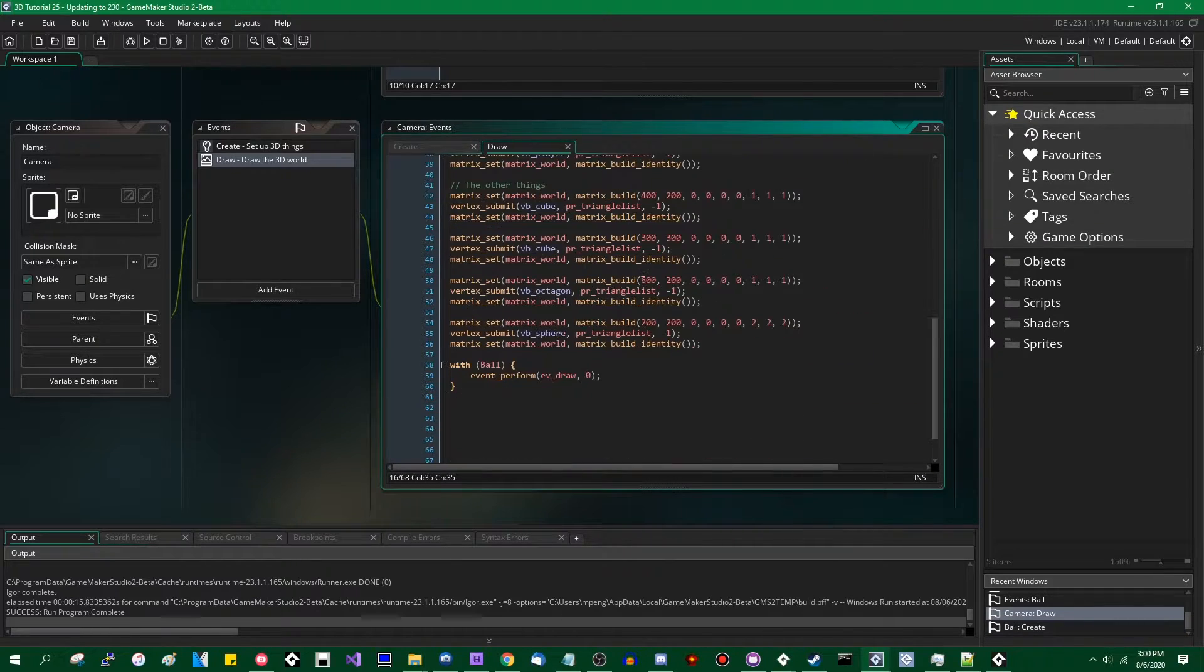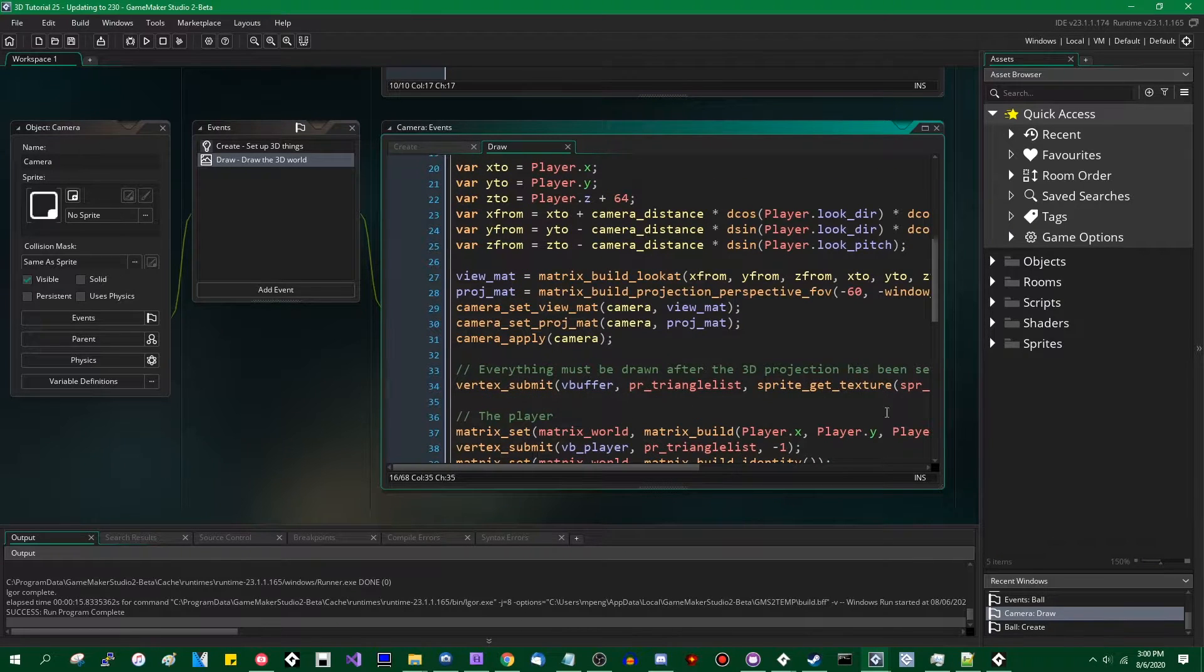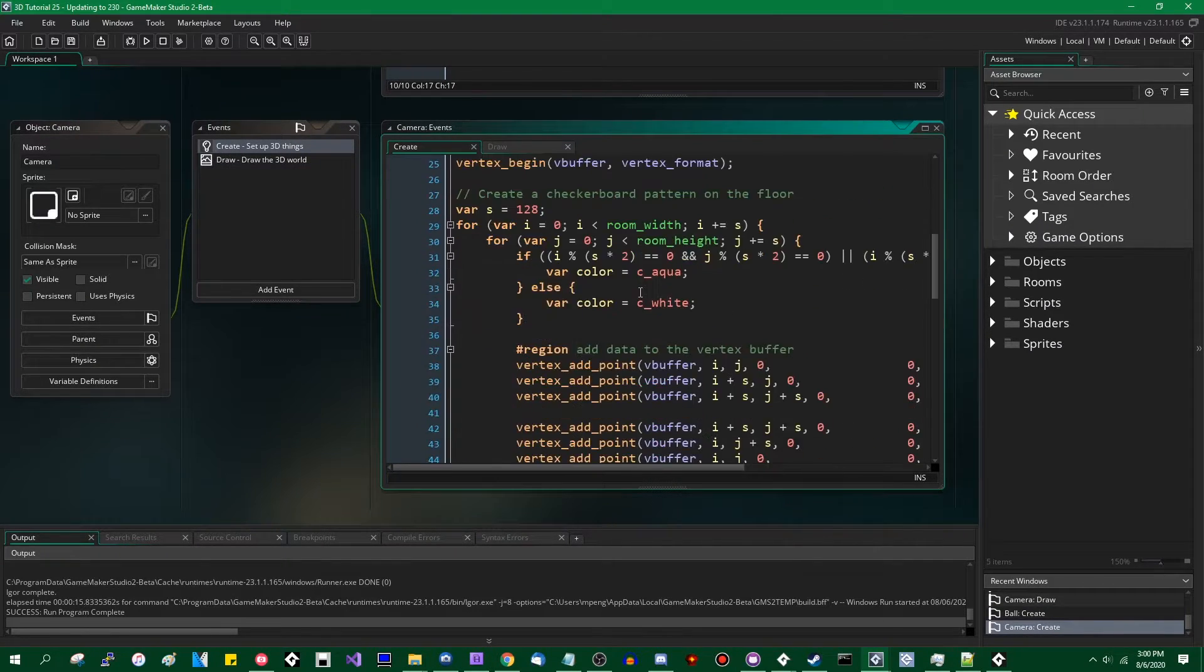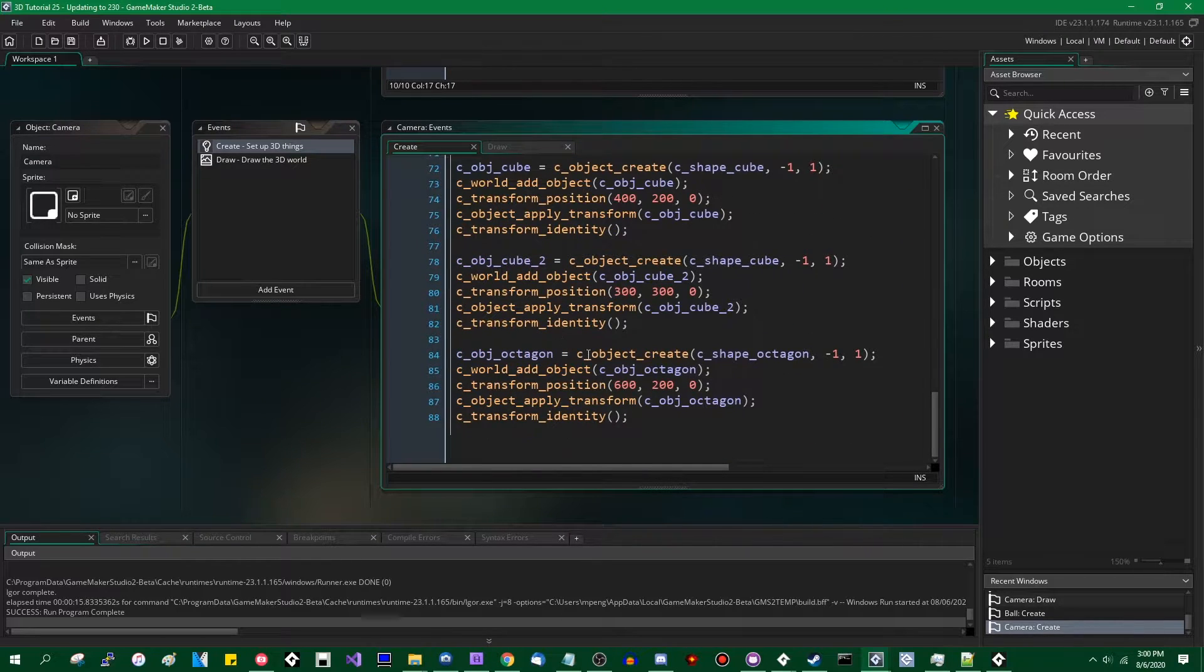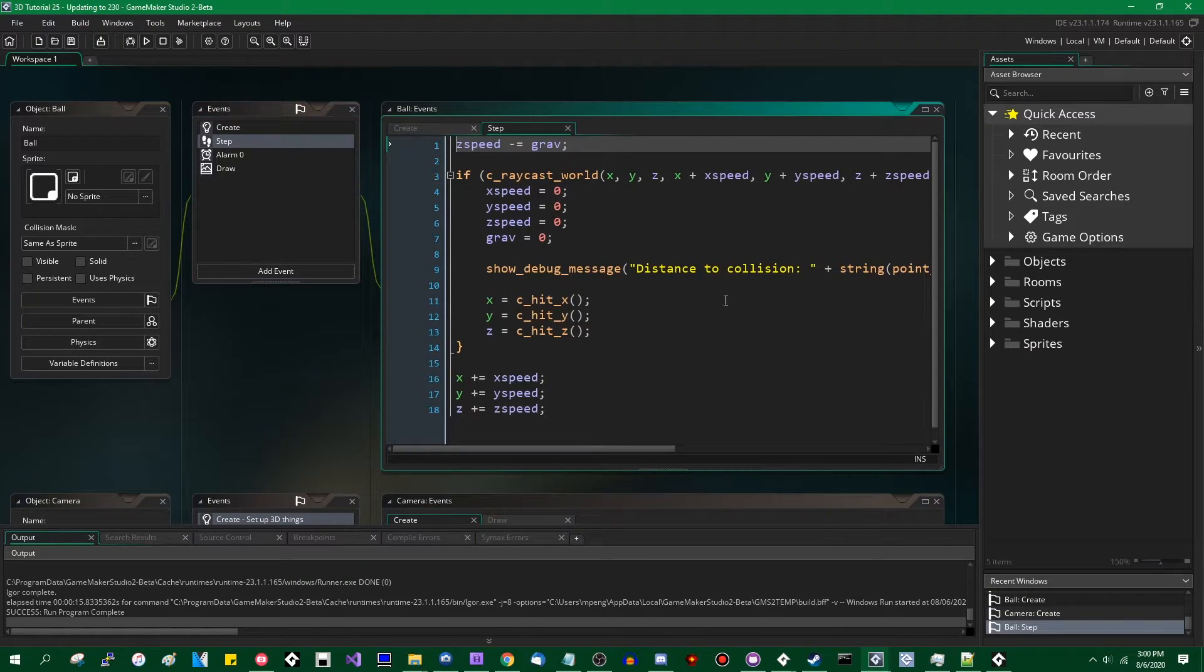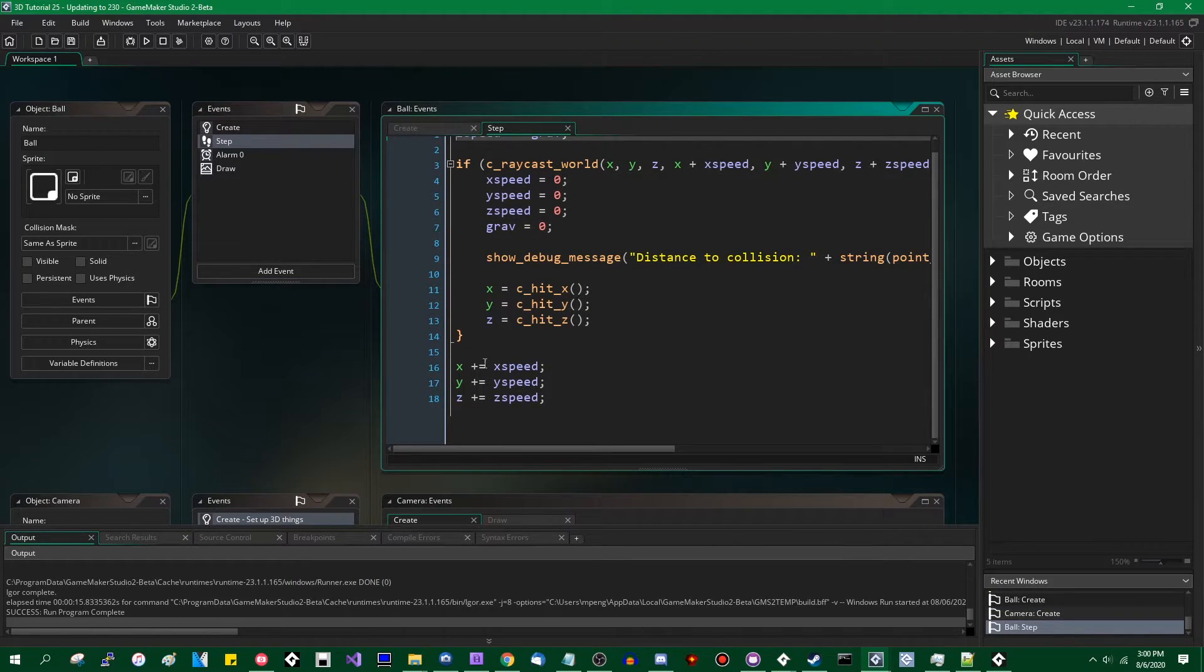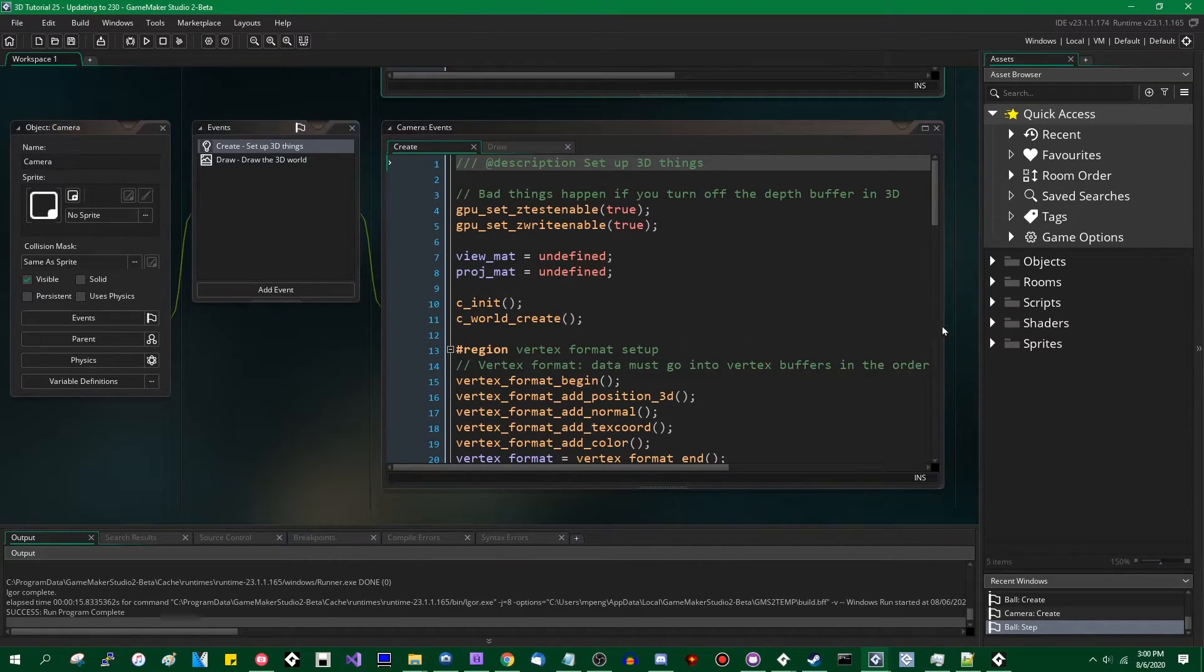As you can see here, all of the code that we'd written is still here. That's the draw event. This is the create event for the camera, creating the shapes that you're drawing later. If I go into the player, you can see there is some collision detection going on.